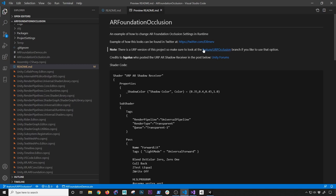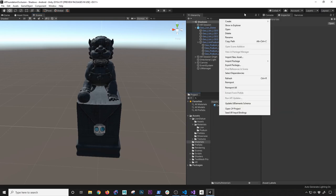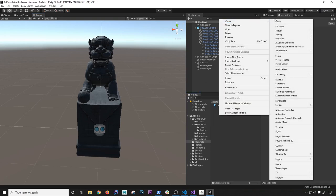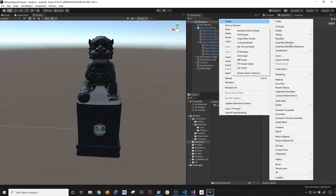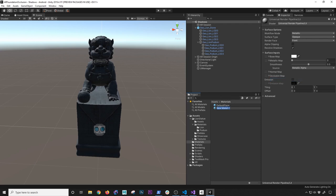Make sure you look at that and also make sure you look at the branch called URP because that's the one that has the code that I'm going to be submitting. So it's called URP occlusion. What I'm going to do is start by just adding a new material — we're going to go here and click on material.